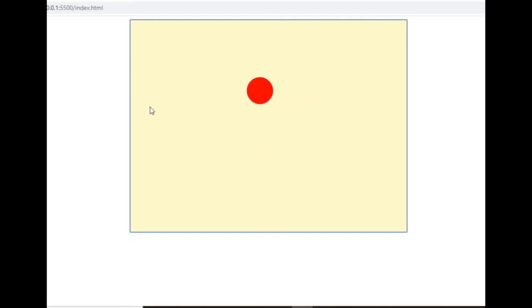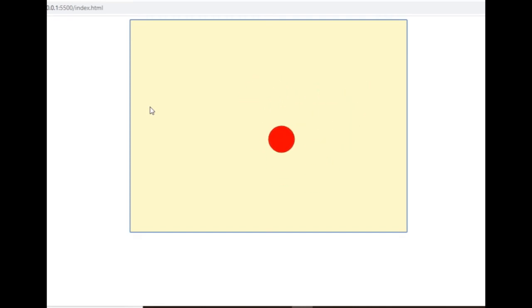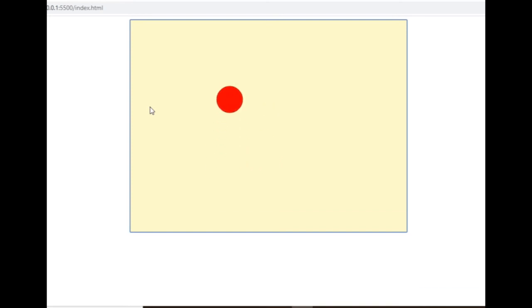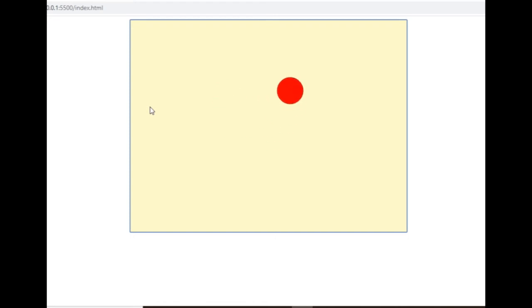So it still works the same way apparently but dividing the velocity into an x and a y-component made it theoretically possible to move the ball in more than just 8 directions. Now the question is how to take advantage of this.